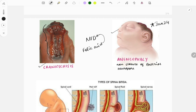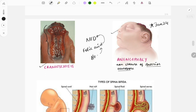Anencephaly is also a neural tube defect and is due to the non-closure of the anterior neuropore. For prevention, folic acid is given.